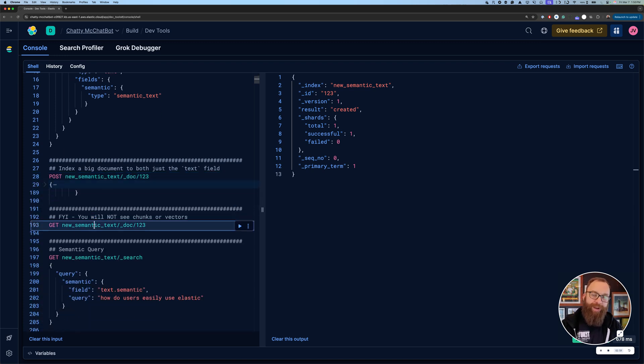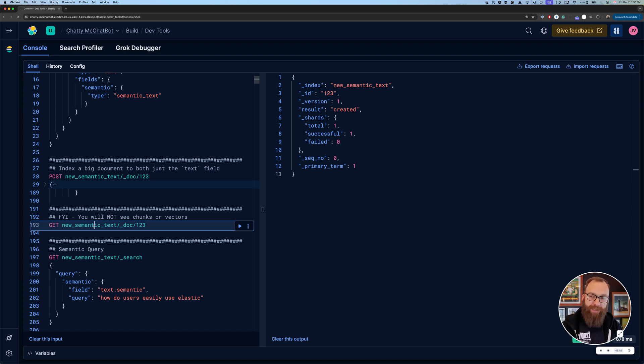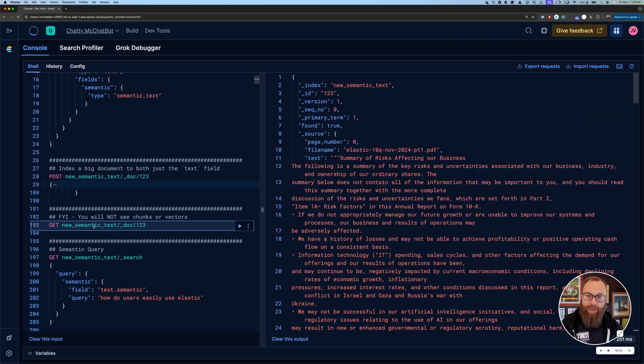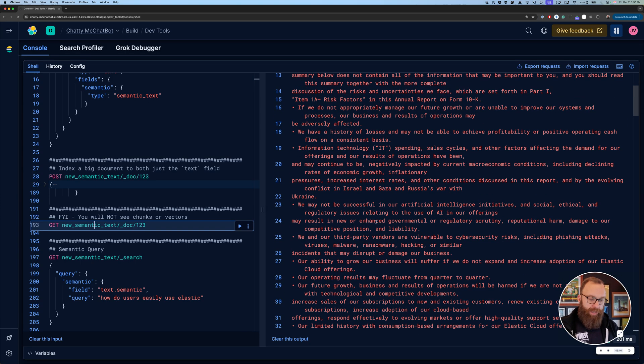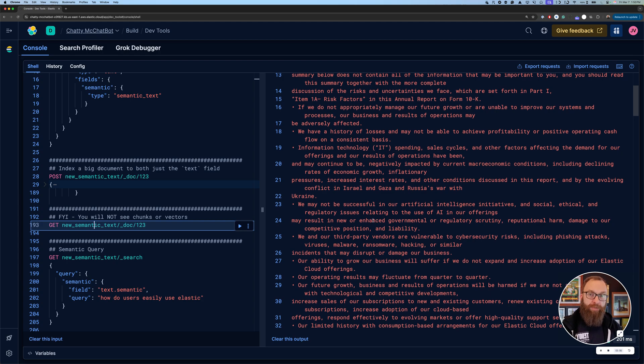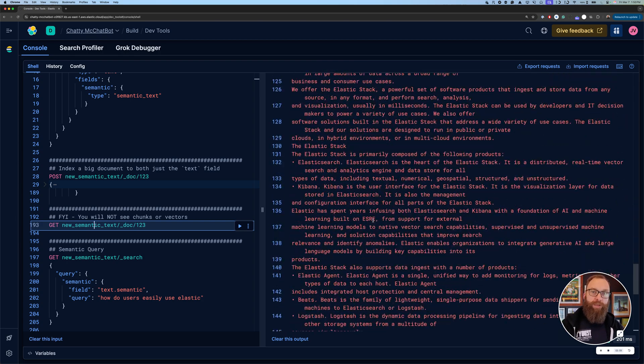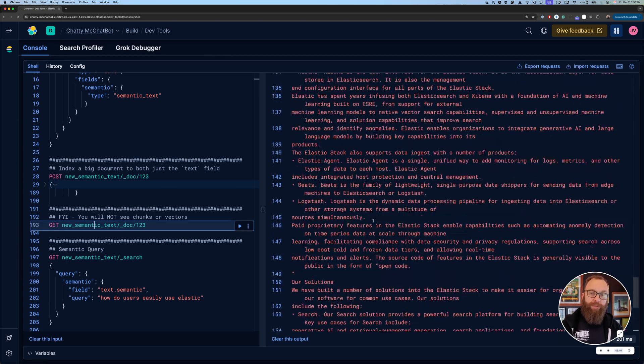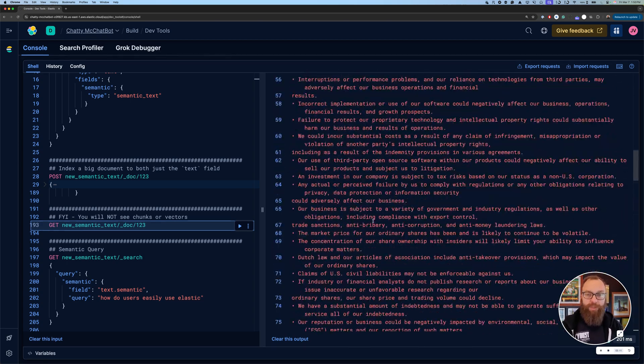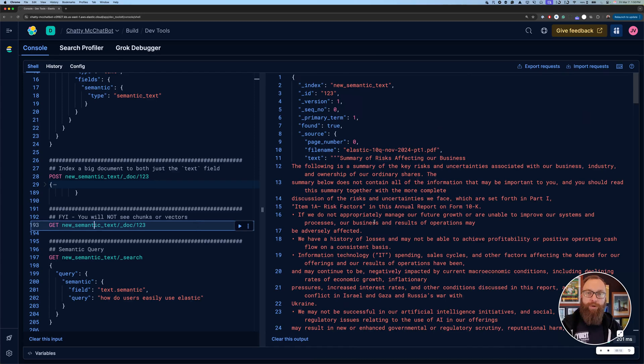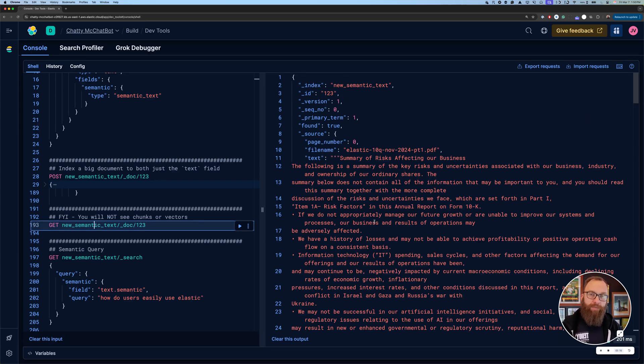If you happen to have used semantic text before, one thing I really want to point out, and this is actually one of the reasons I pointed this out a little early, is you used to be able to see that in source, you would see the tokens and the individual chunks. So no longer are you going to see those in there. This way, we're not duplicating a lot of text around and we're just making it simpler to use.